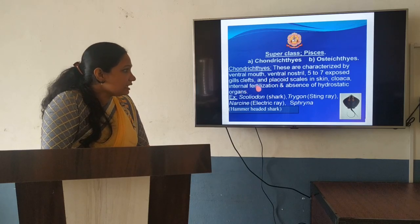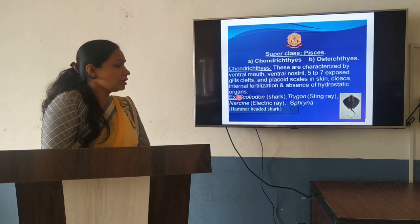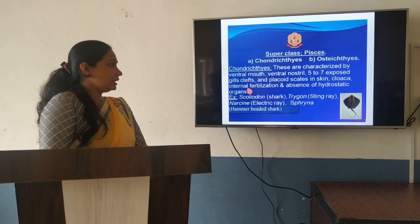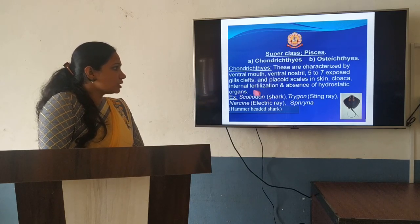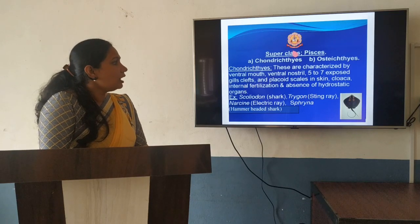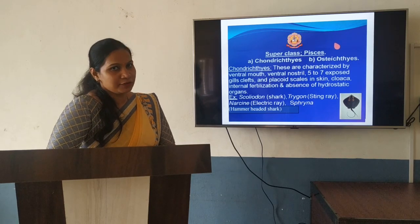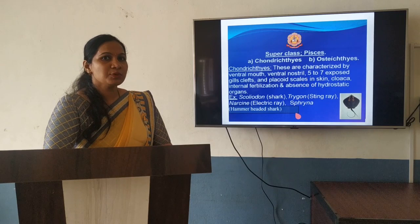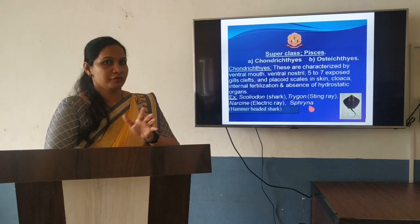They have internal fertilization and absence of hydrostatic organs. Examples are Scoliodon, which is also known as dogfish; Trigon, which is a stingray; and electric rays. These are mainly predator-type fishes, that is why they will have a poison sting to attack the prey — smaller fishes — as well as an electric organ to attack the prey.